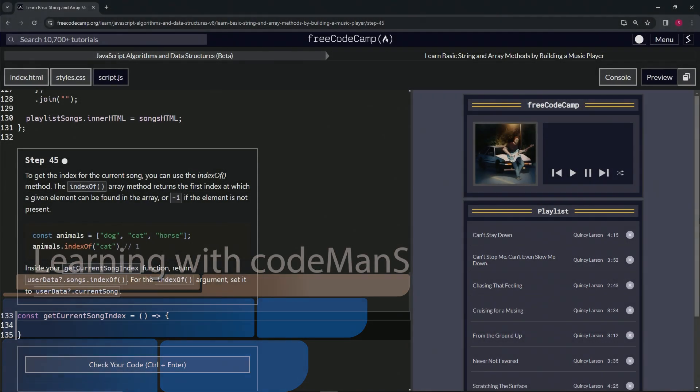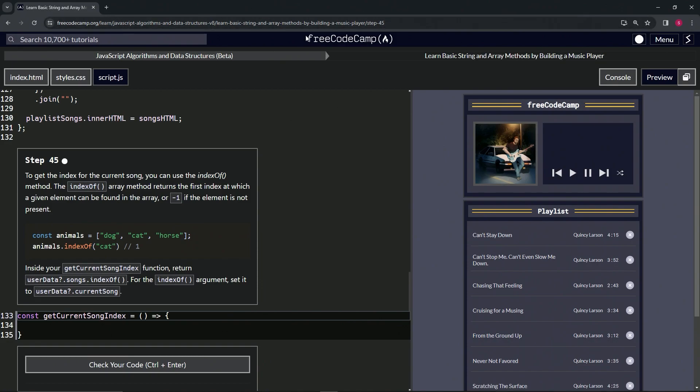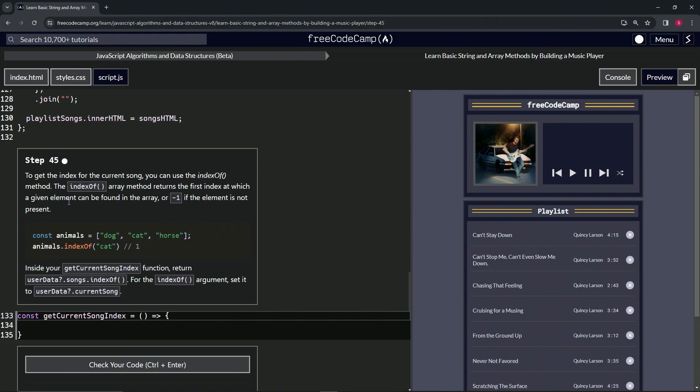Alright, now we're doing FreeCodeCamp JavaScript algorithms and data structures beta: learn basic string and array methods by building a music player, step 45. To get the index of the current song, we can use the indexOf method. The indexOf array method returns the first index at which a given element can be found in the array, or negative one if the element is not present.